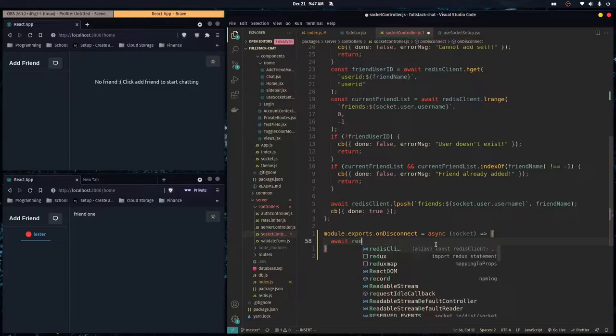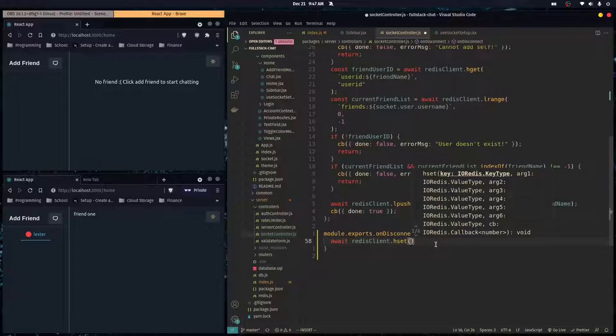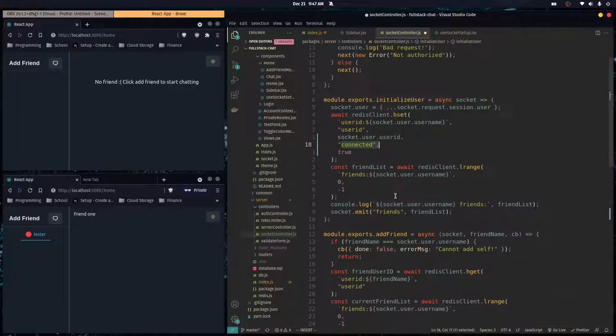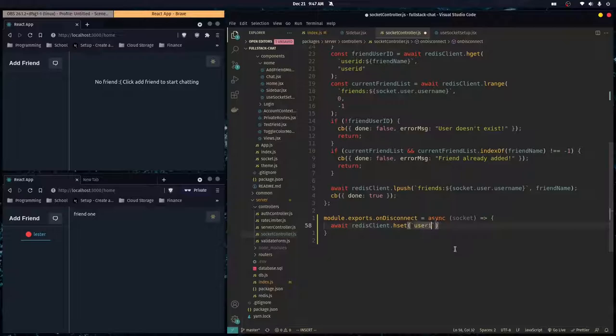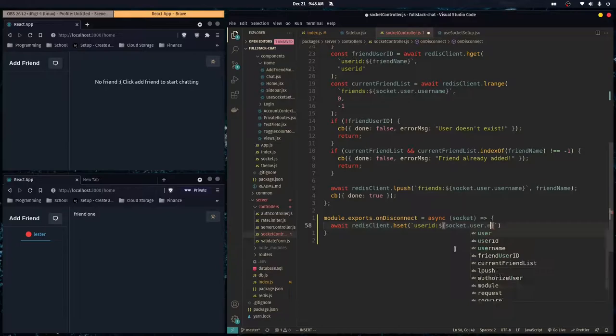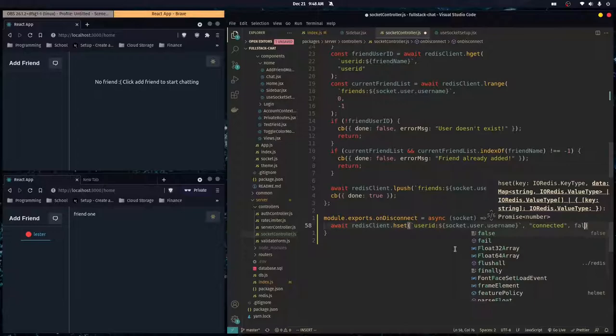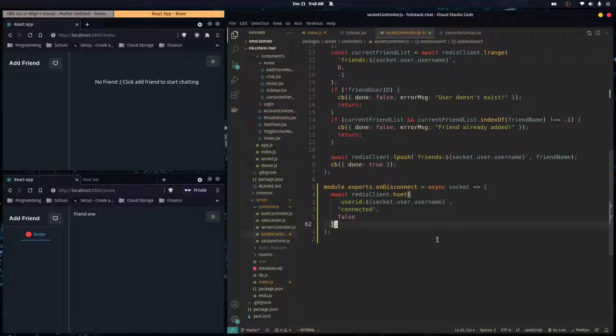Here we call await redisClient.hSet — we're going to a hash map and setting a specific field. The hash map has the field 'userId' and 'connected', and we're going to set connected to false. The key is 'userId:' with string interpolation of socket.user.username, and we go inside the connected field and set that to false. So once we log out we're not connected anymore.